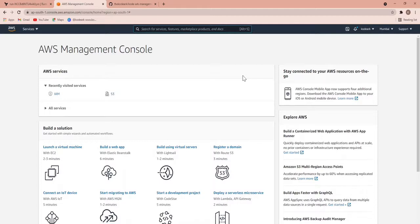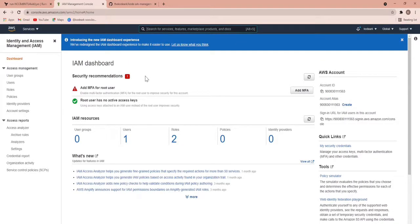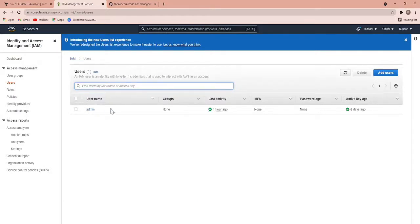There are some services that are chargeable, so you have to be very careful — use it and destroy it after your use. This is my free tier account where I'm going to perform all the lab sessions. What I'm going to do is create one user. I'll go to the IAM section first, and in the IAM section I will create one user that will have access to all the AWS services in a programmatic way. I have already defined one admin user but I'm going to create a new user for this lab purpose.